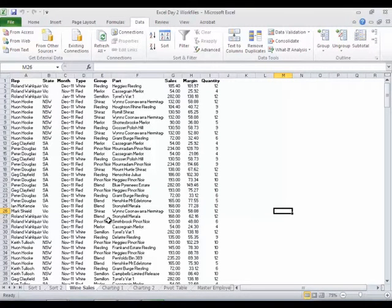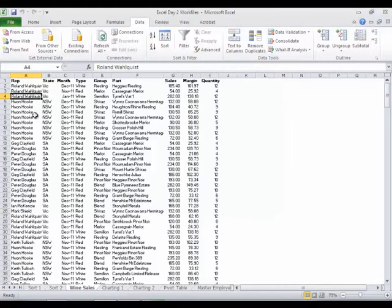Alright, welcome back. Let's talk about this dataset here, this big table of stuff. Actually, I shouldn't call it a table.